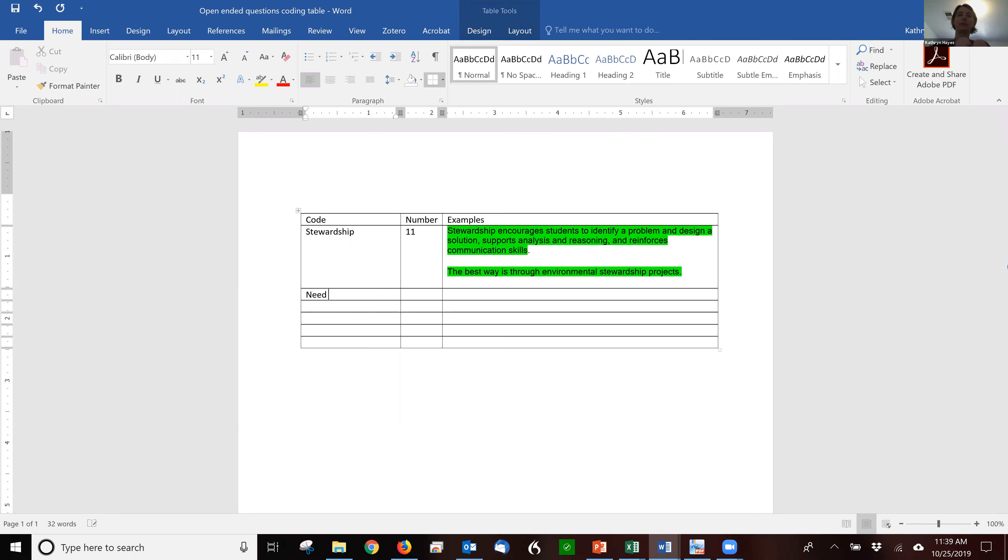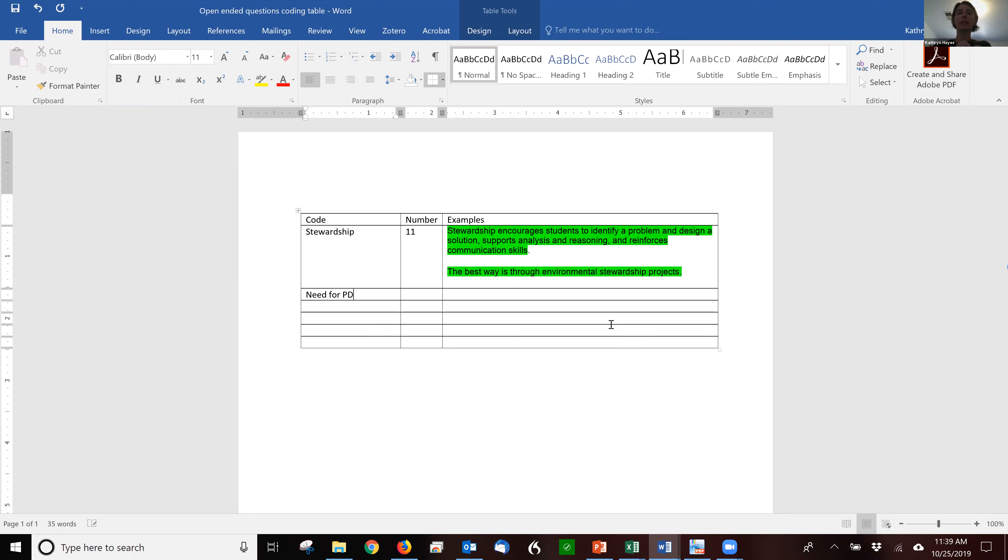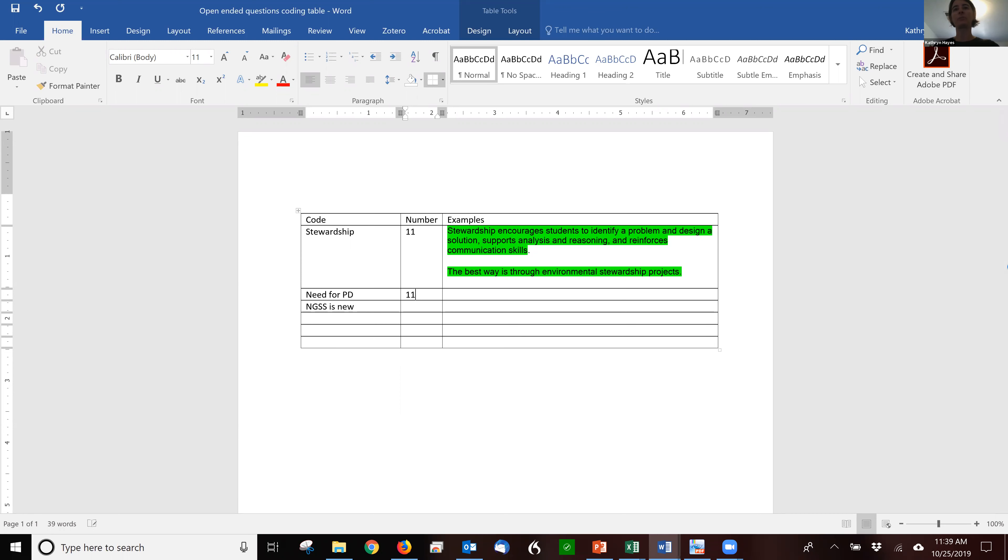So, and then you would just continue to fill out this table. There's a couple that talked about the need for PD. There was a couple that talked about NGSS is new. And so for each of them, I'm going to give a hash mark for how many people talked about it. And I'm going to give some examples.